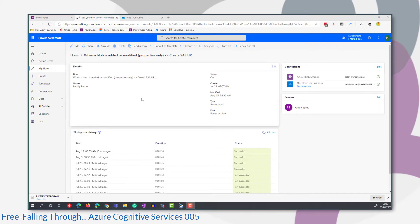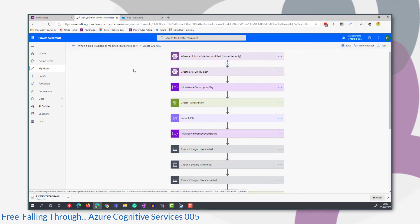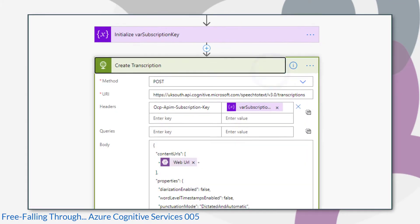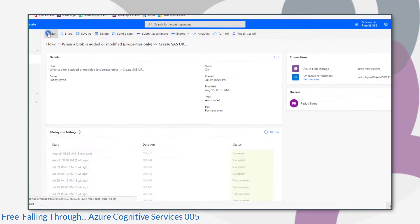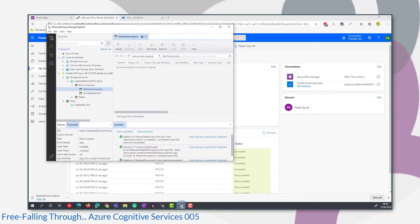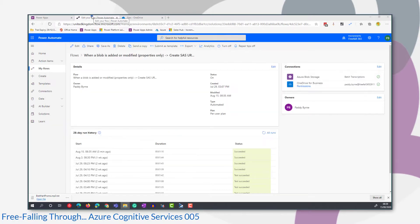When I created this flow I just copied the sample from the documentation. If we look at the create transcription action, our profanity filter mode is set to Masked. So what we'll do is run the trigger for that flow by dropping our audio file into Azure Storage Explorer. That will create the file in Blob Storage, and then we'll analyse the output to see what happens to the curse word when the profanity filter mode is set to Masked.